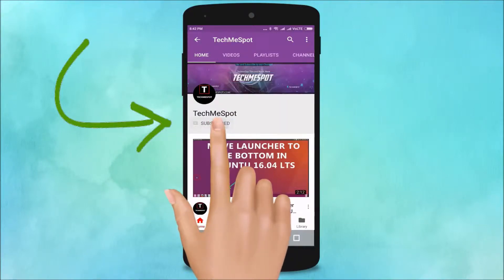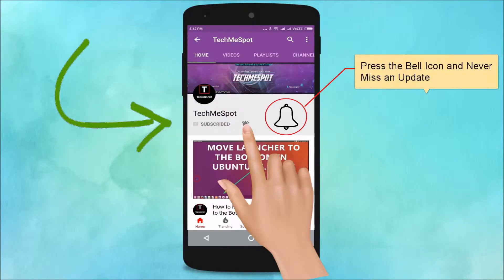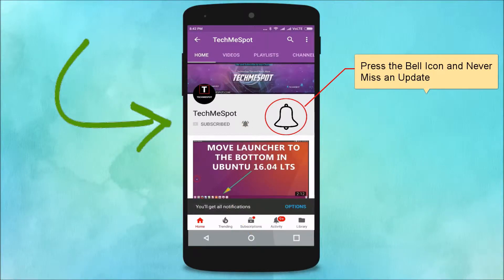Subscribe to TechMe Spot channel and press the bell icon to never miss another update.